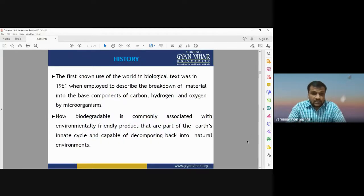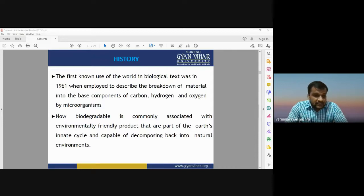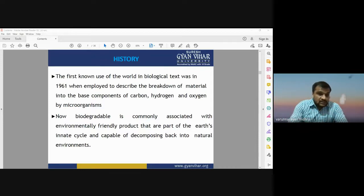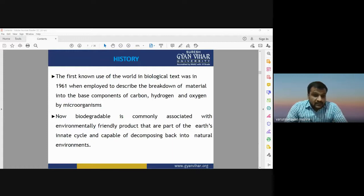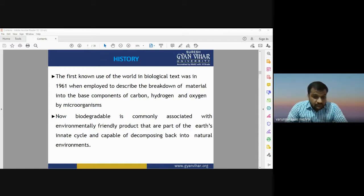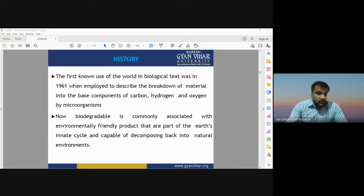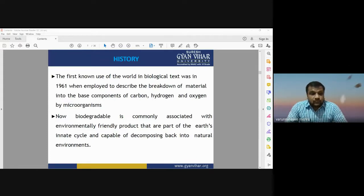I am going to discuss about the history of biodegradation. This term was first introduced in 1961 when it was employed to describe the breakdown of a material into its base components like carbon, hydrogen, and oxygen. In current times, the term biodegradable is commonly associated with environmental friendly products — products which can be easily biodegraded and are very useful for the environment without harming nature.